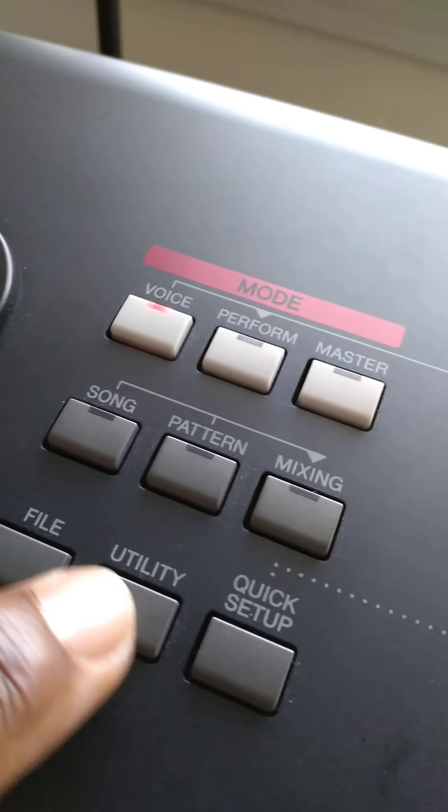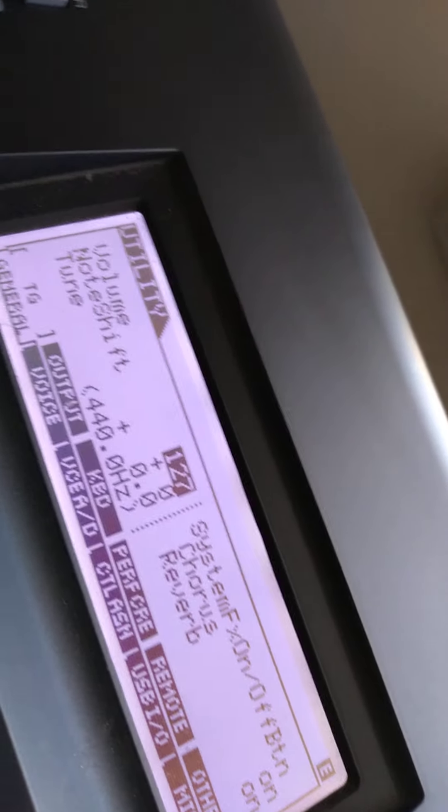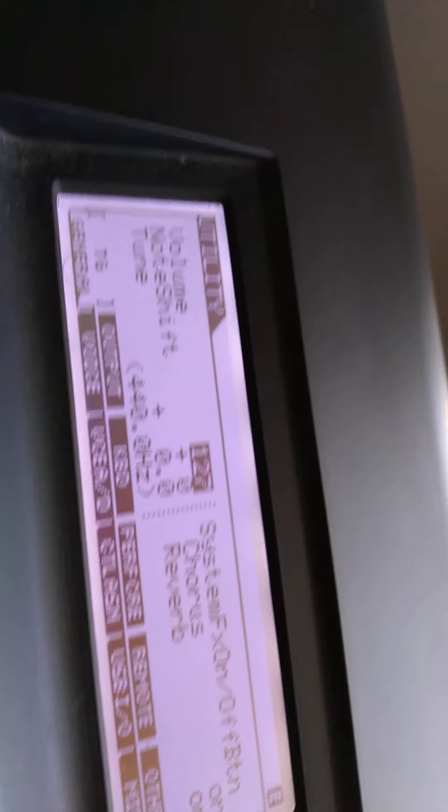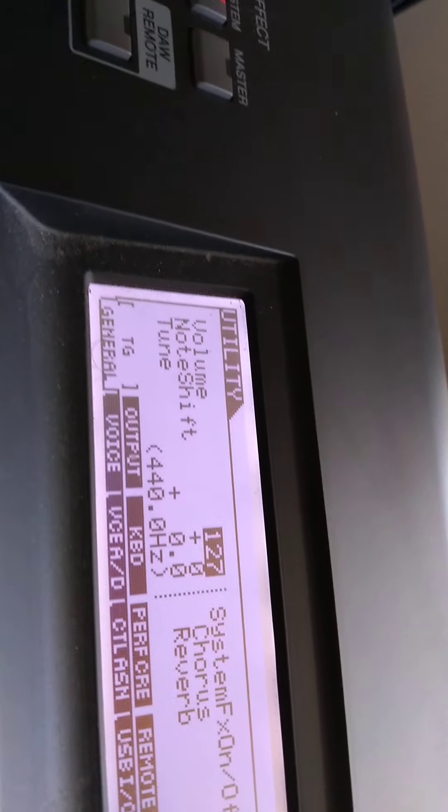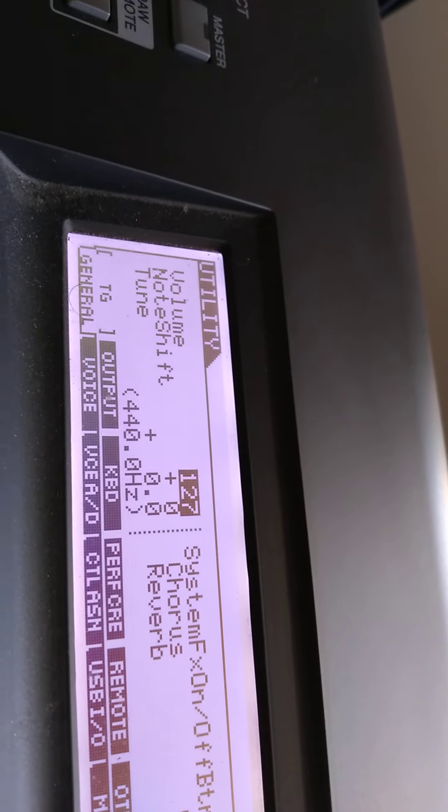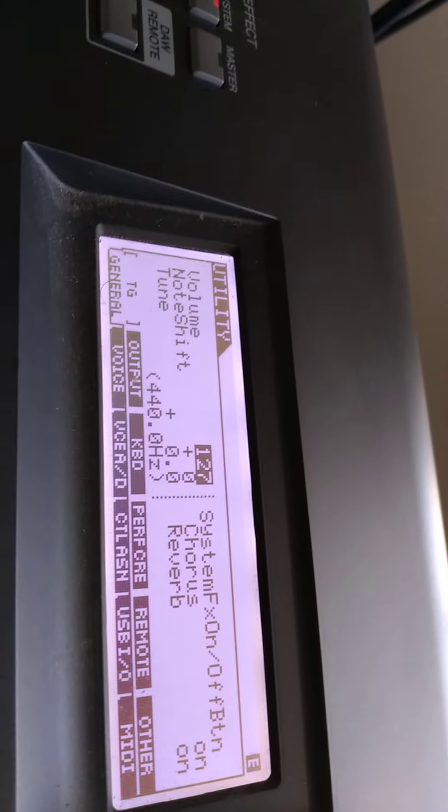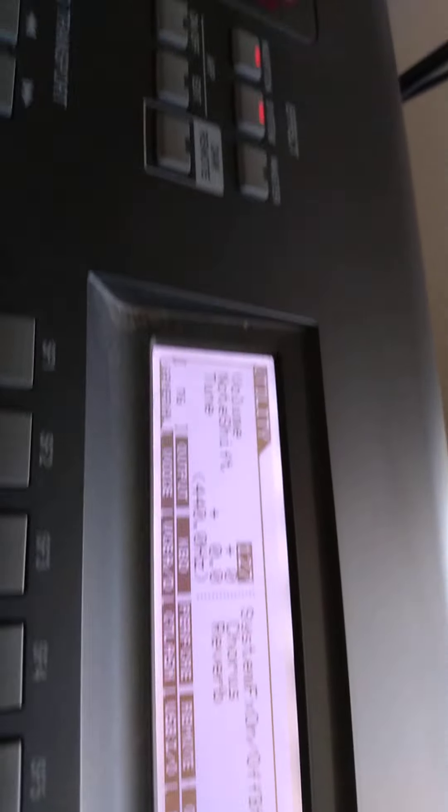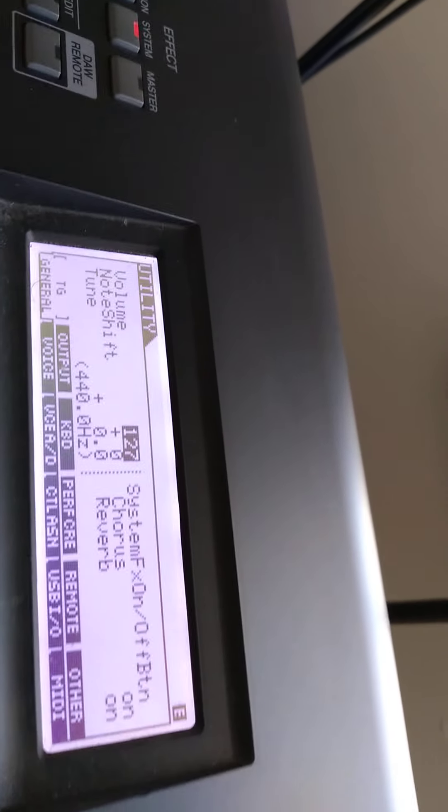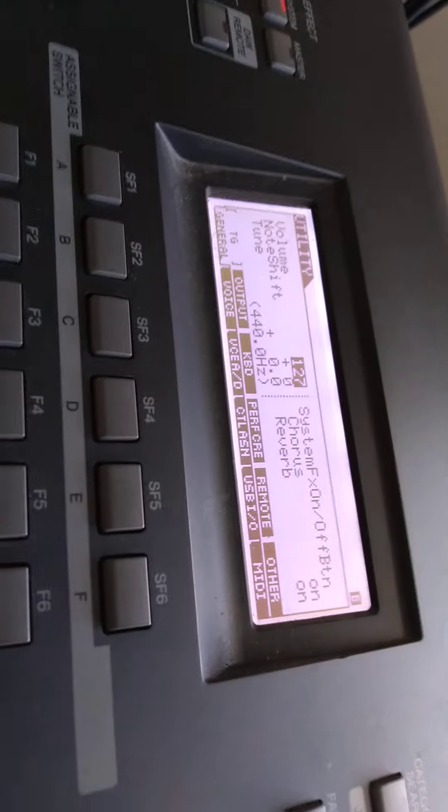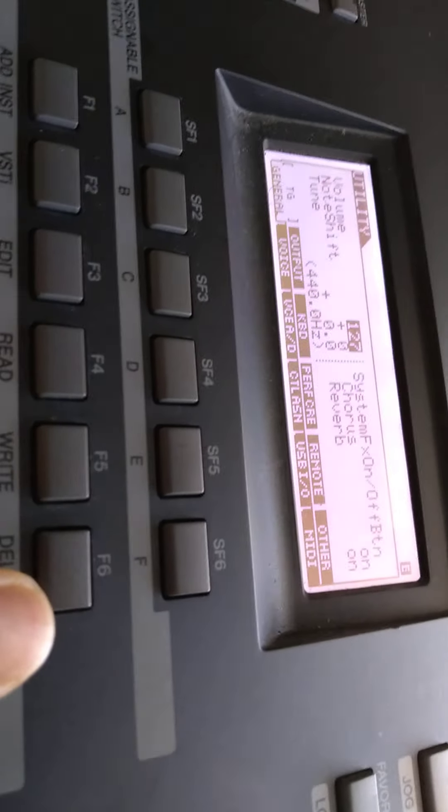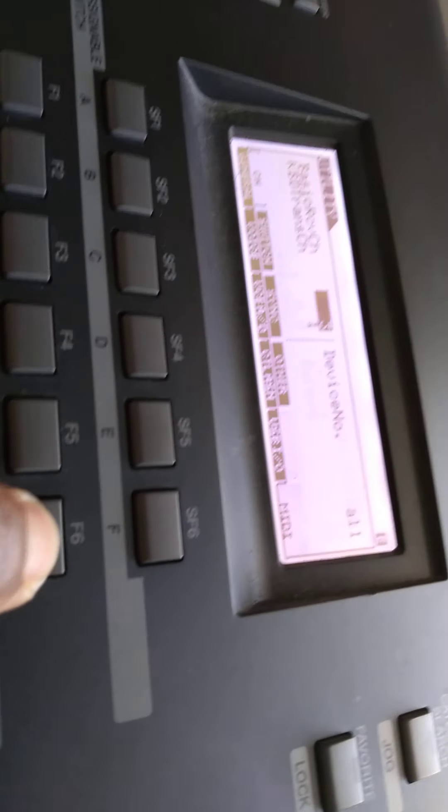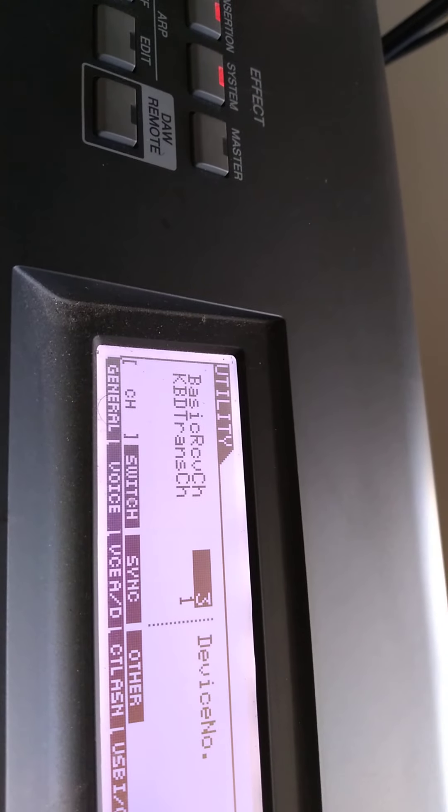Go to the utility button and press it so you see the utility section. Where you see TG output, keyboard, performance, creation, remote, other, general, voice, and all that stuff, go until you get to MIDI. Stay on the utility button. When you get to MIDI, press the MIDI channel, which is F6 right here, so you see basic receive channel.